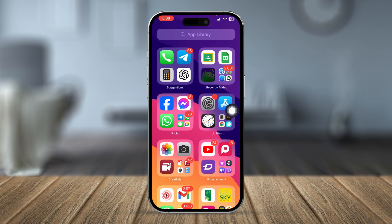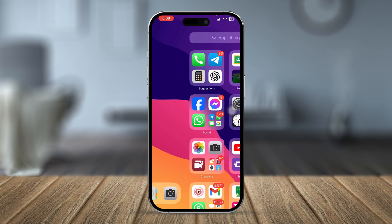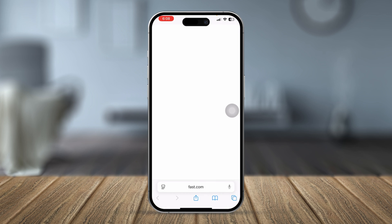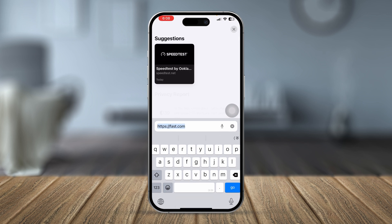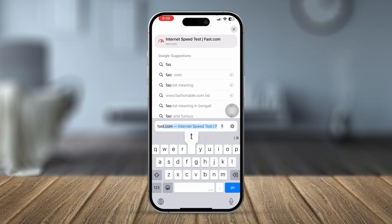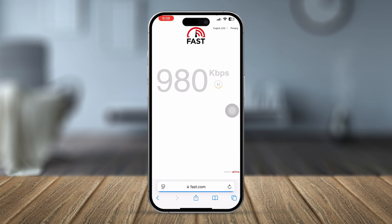If you still have the problem, the next thing to do is open up your browser and type fast.com. This website will let you know the internet speed you are currently getting. If your speed is bad, your network connection may be causing the issue.